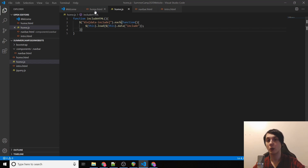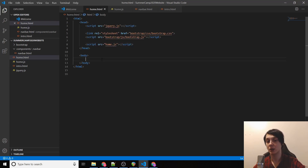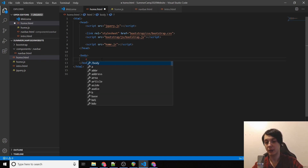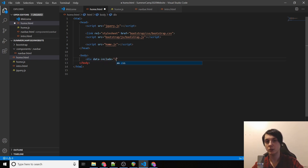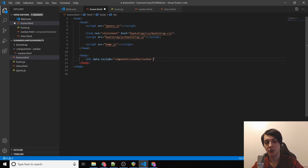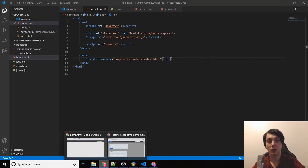Back in our main HTML body, we type a div with the attribute data-include equal to 'components/navbar/navbar.html', then close the div. Let's see if that works.